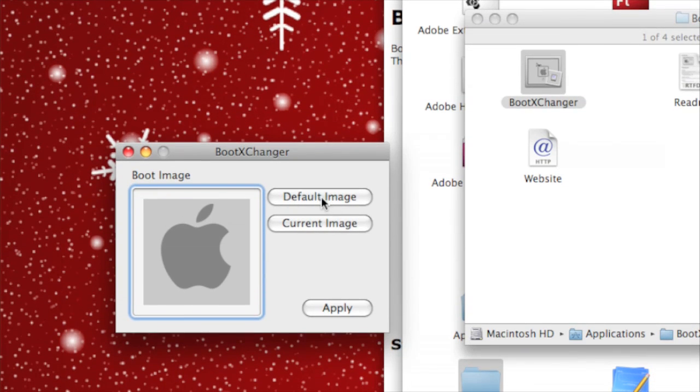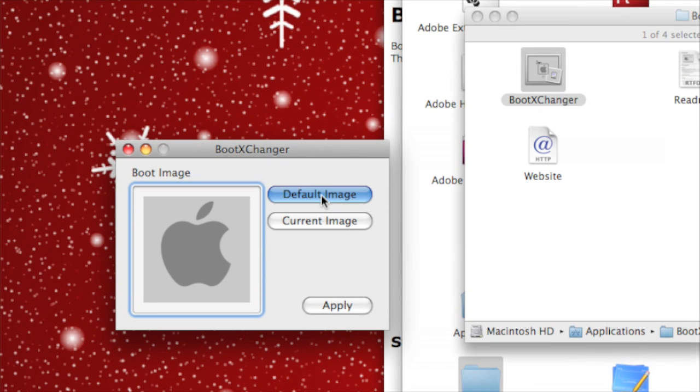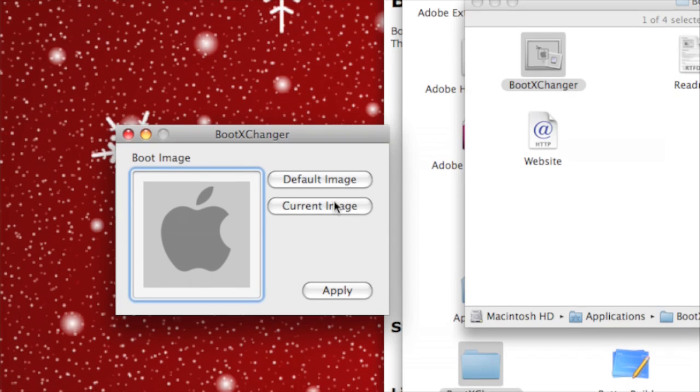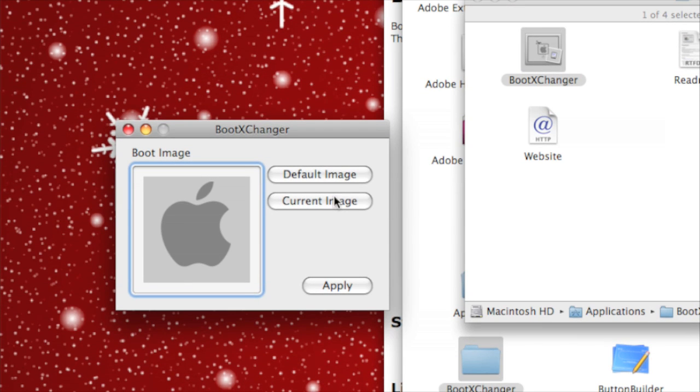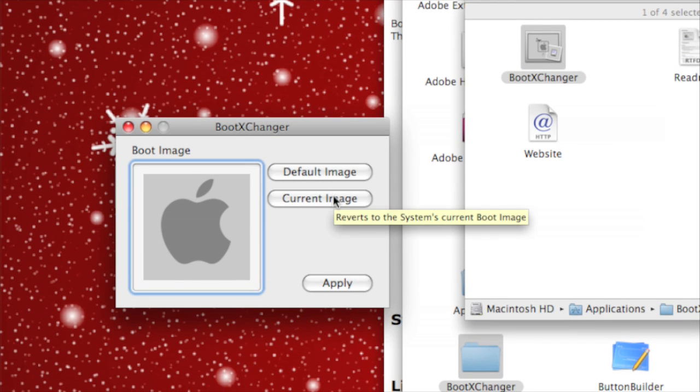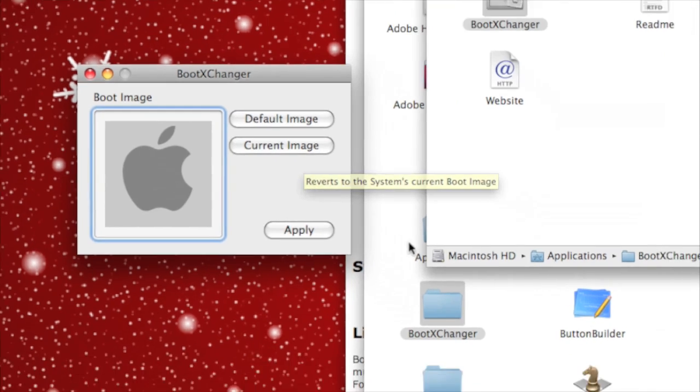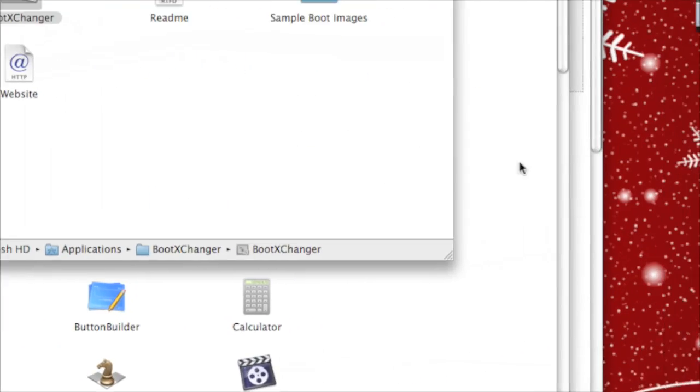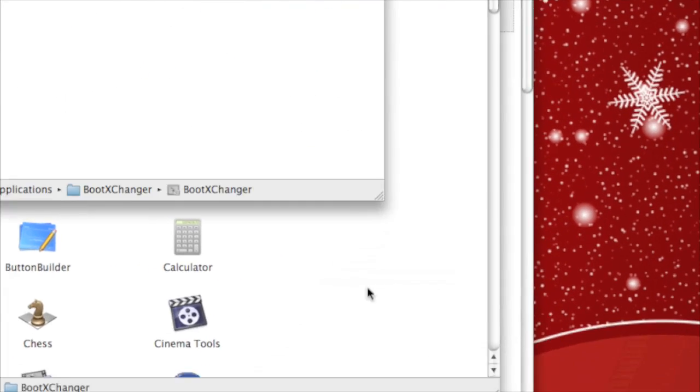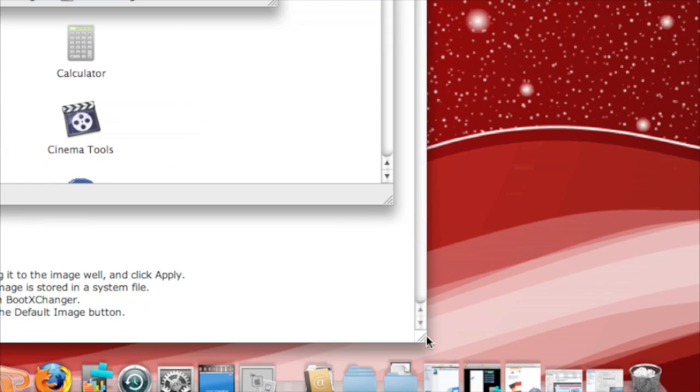It'll say default image in case you've changed it and want to restore it. You just click that. If you want to change the image, you can just drag a different photo there.